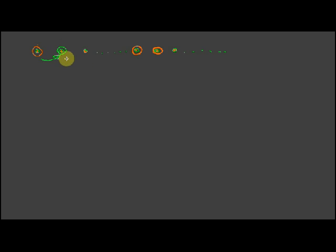Having previously established that the first object in the sequence has the property, we're done. Because if the first object has the property, and if for any object in the sequence the next one has it, then if the first one has it, by this entailment the second one has it. And if the second one has it, then again by this principle, the one following it has it, and so on and so on.